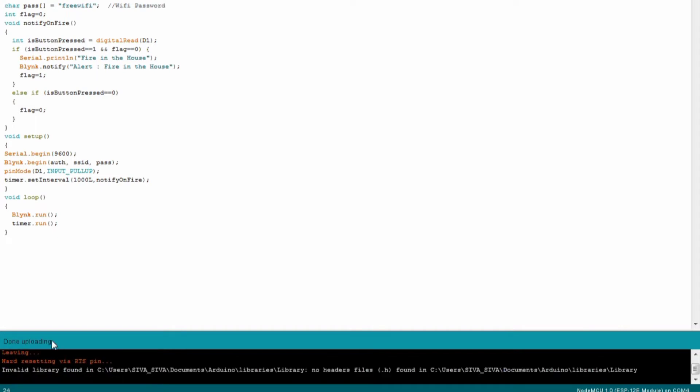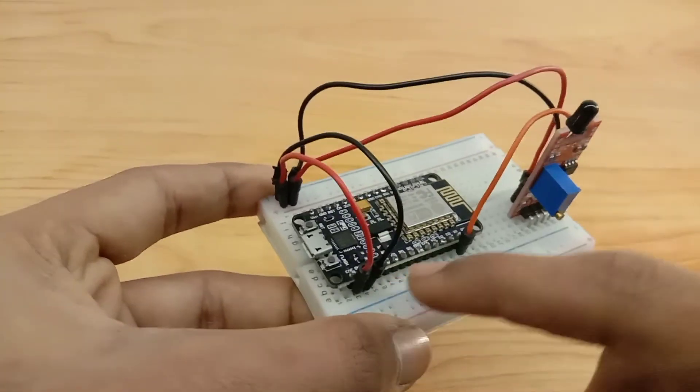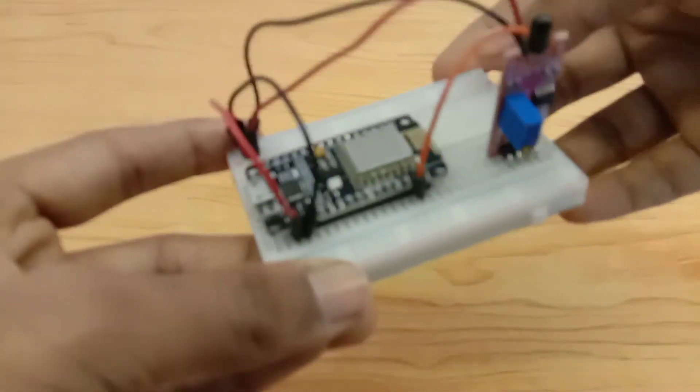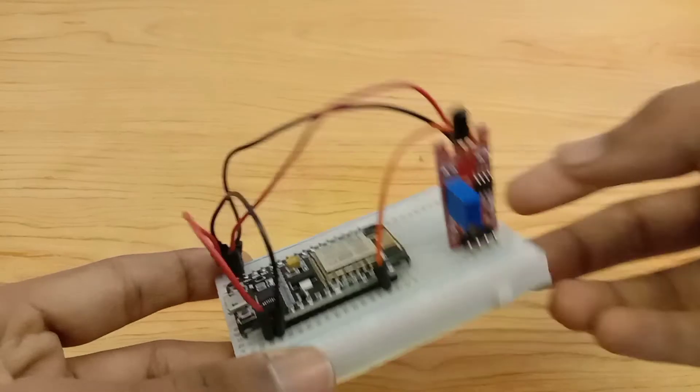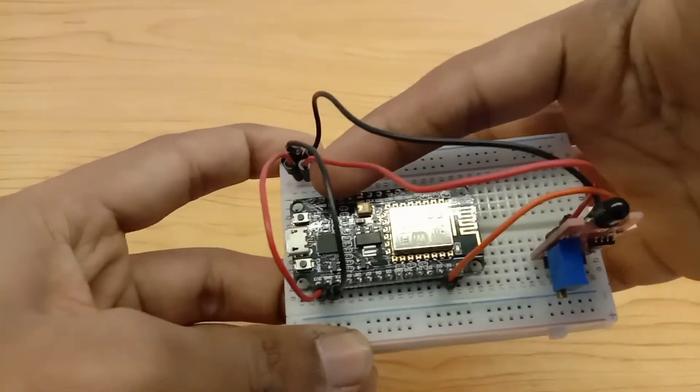We can test it. I have reconnected the VIN pin and ground pin to the 3-volt pin and ground pin to the fire alarm.